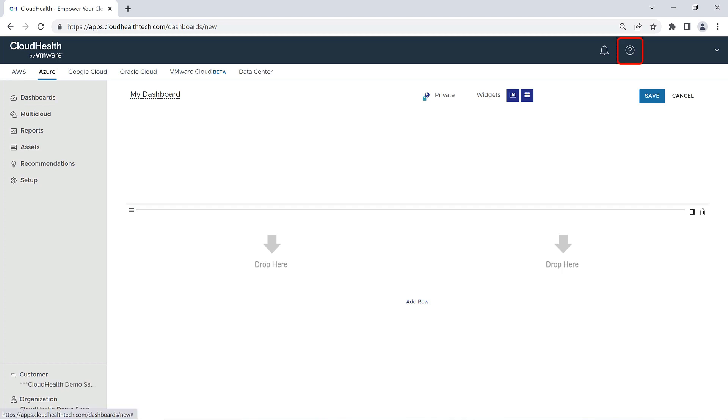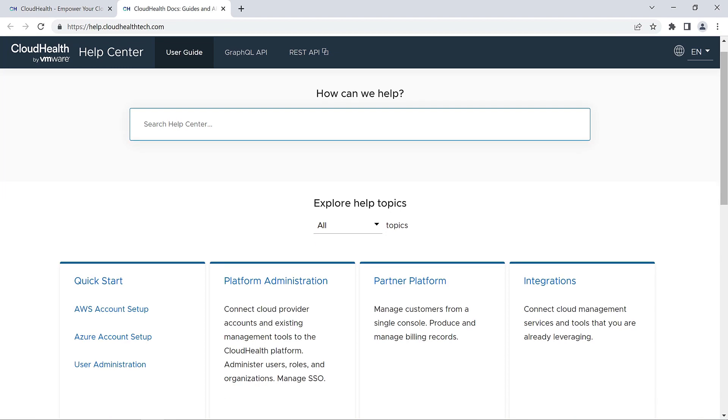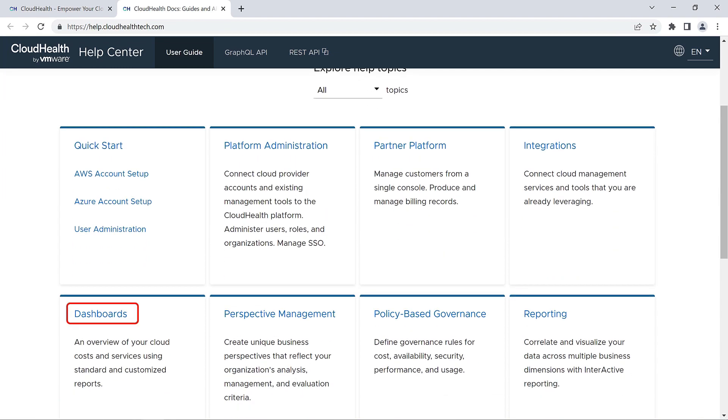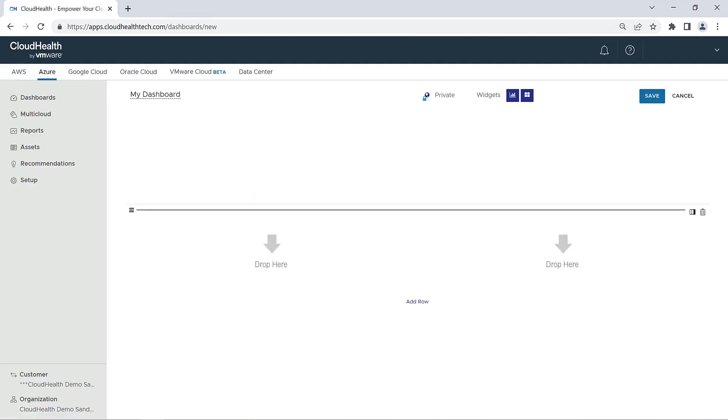You can head over to the Help Center by clicking on the question mark icon at the top of the screen. Here we have documentation that walks you through creating your own custom dashboard. Additionally, you can search in the CloudHealth Academy for our on-demand video that provides a step-by-step tutorial on building your own customized dashboard.